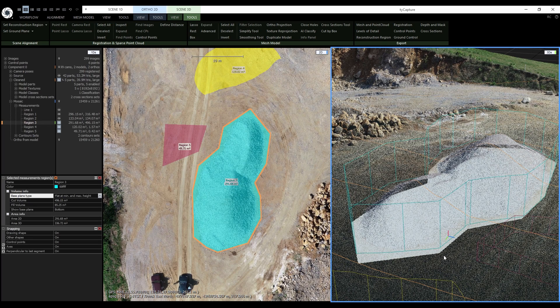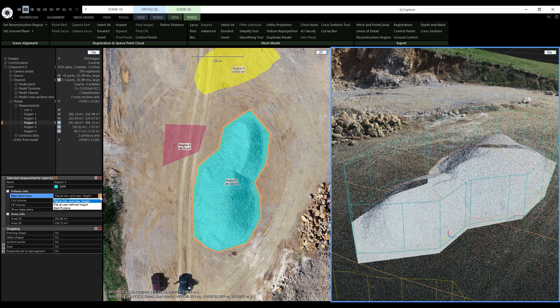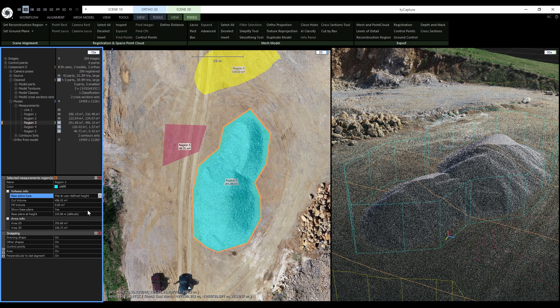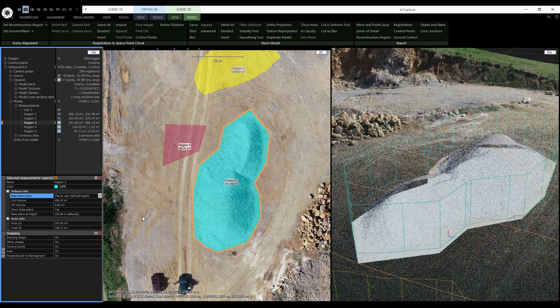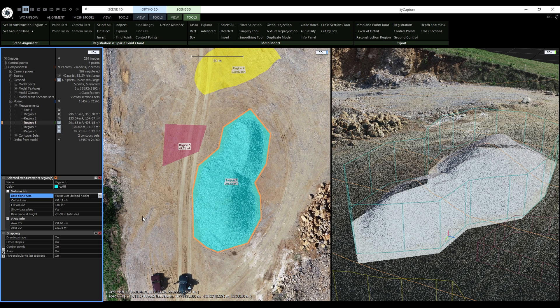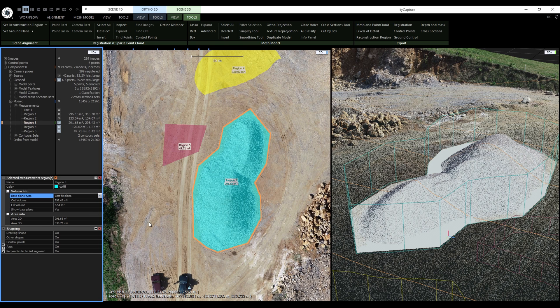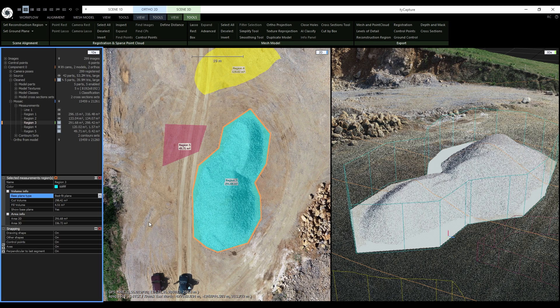Sometimes we don't want the top or bottom but want to manually specify the height. That's exactly what flat at user-defined height enables us to do. It works amazingly well with the height profile, where you can get the height of any point along the boundary. Finally, there is the best fit plane. The best fit plane uses linear regression to calculate a flat plane from the boundary of the shape.